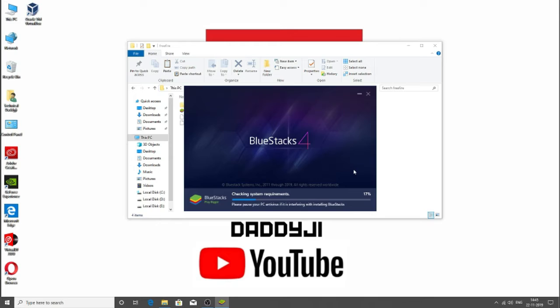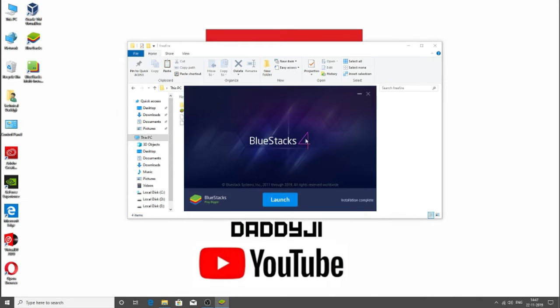Now as you can see, the installation has been completed, so let's launch this BlueStacks.